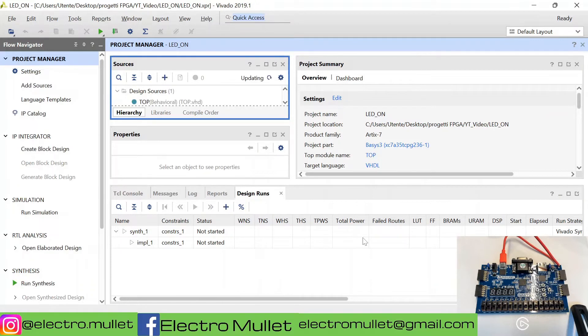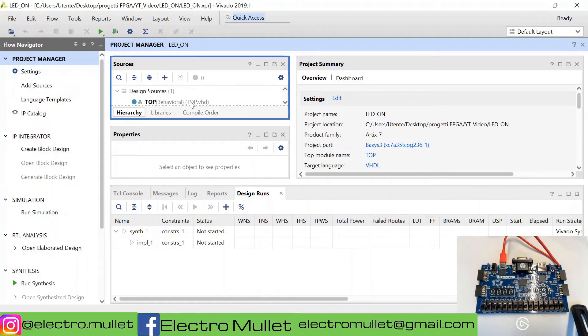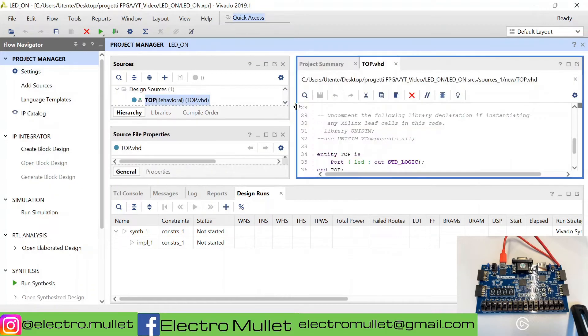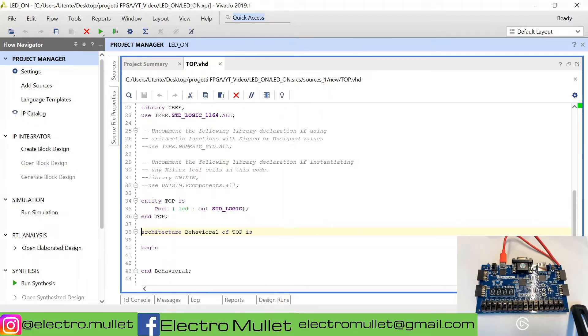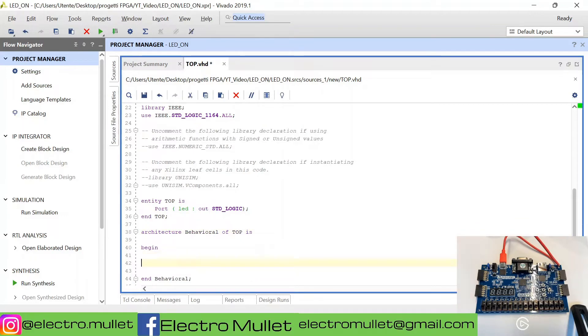In this way Vivado creates this VHD file where there is only one port, LED specified as output. In this project the only thing we need to do is to write LED.